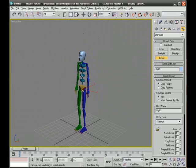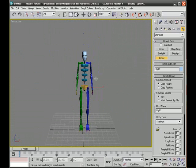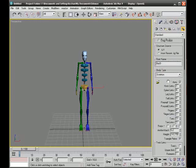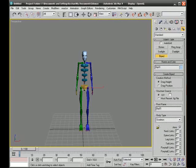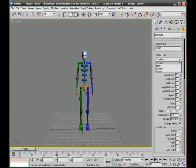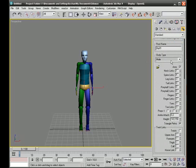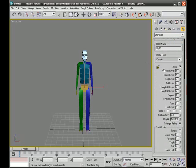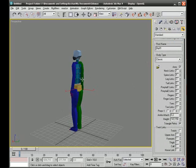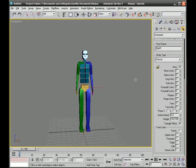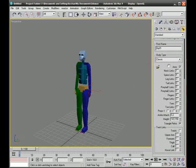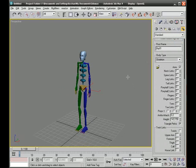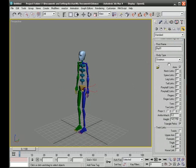Now this is the default biped structure in 3ds Max. As you can see here on the right side, we have the type we can choose: skeleton, female, male, or classic. This is the old biped type that was in 3ds Max. In this tutorial I'll just choose skeleton.